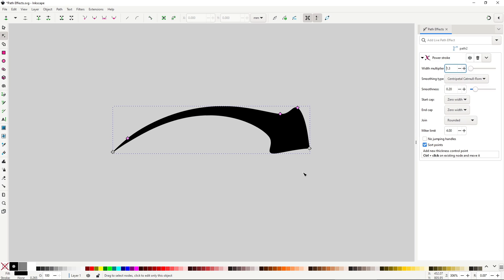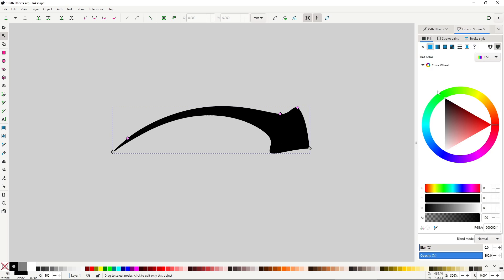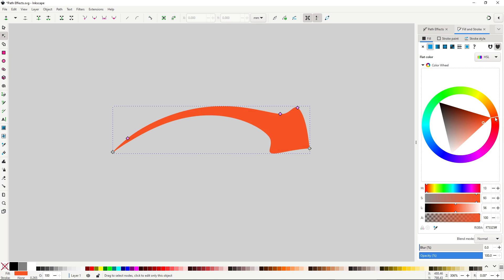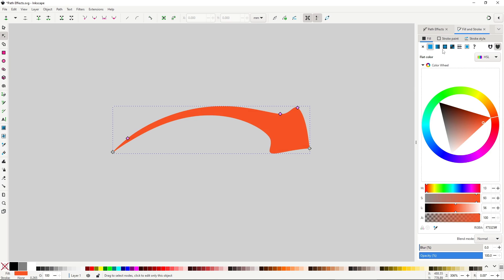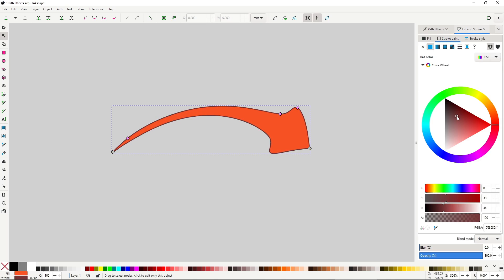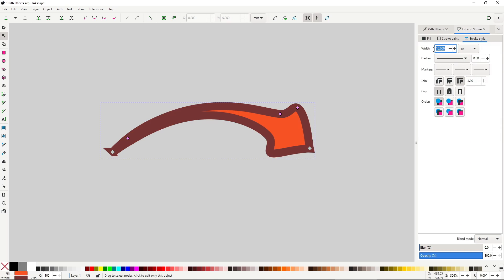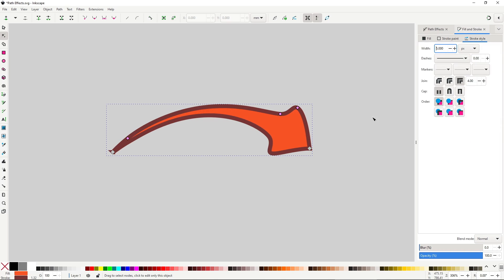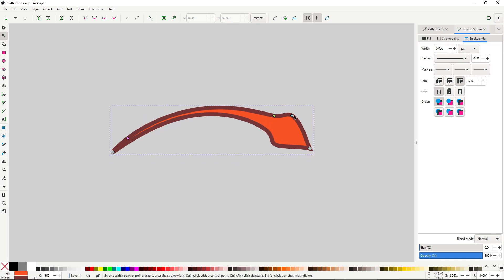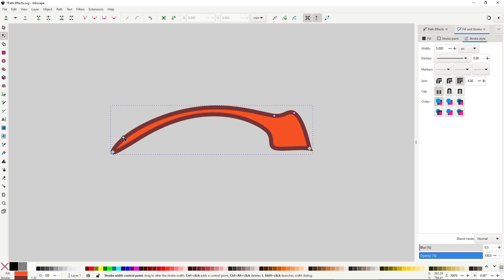One thing to keep in mind: because this shape is a path, if you want to change color, you now have to apply it to the fill instead of the stroke. And what's more, you can even give it a stroke and change its color and width using the fill and stroke dialog, like with any other object. You can get some interesting looks with this. And that was it for the power stroke effect — all the other options you can skip.